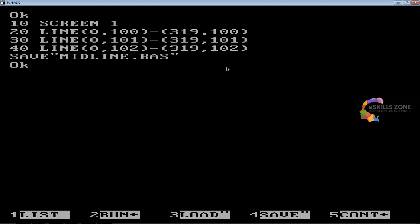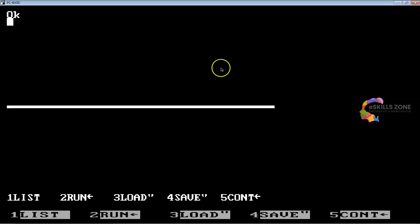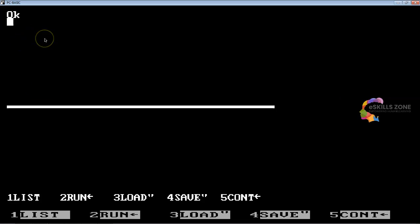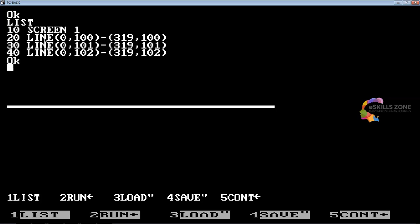I am going to press F2 key, so you can see a thick line across the middle of the screen. We are using this program. This was the program and this is the output.